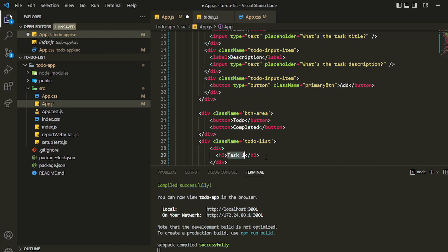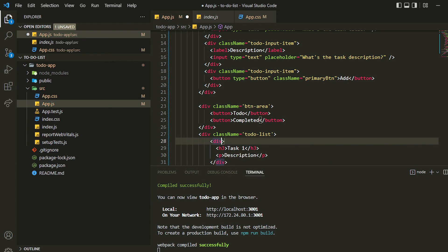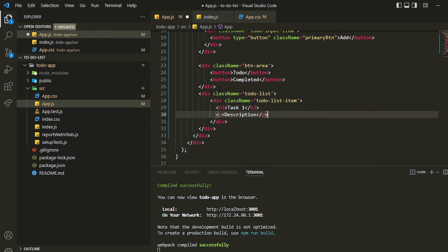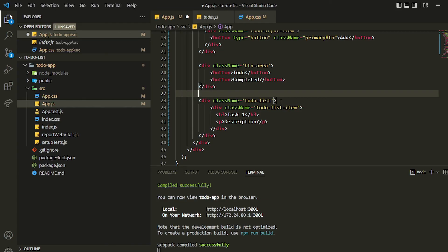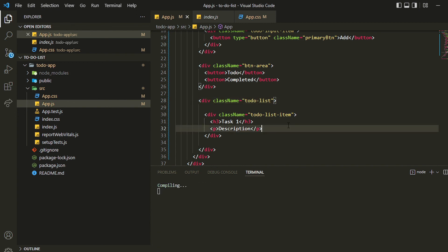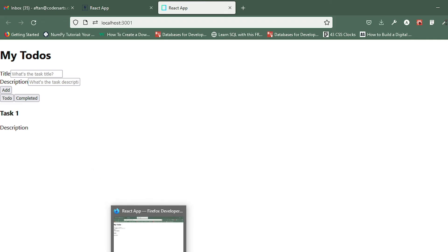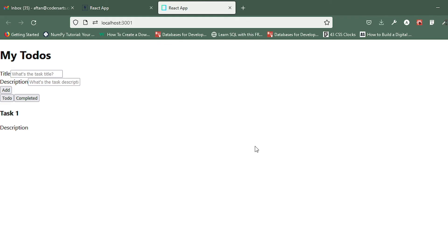In the next video we'll be changing that content dynamically using state. For now I'll write dummy text: an h3 with 'Task One' and a description, giving it a className of 'todo-list-item'. This is completed — let me save it. You can see all the basic components are created here. We'll be styling them in the next video, so let's meet there — thank you for watching.